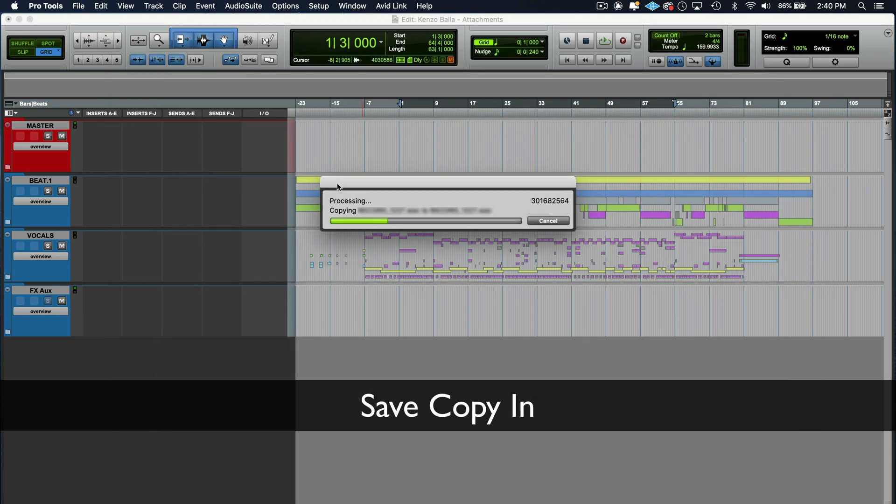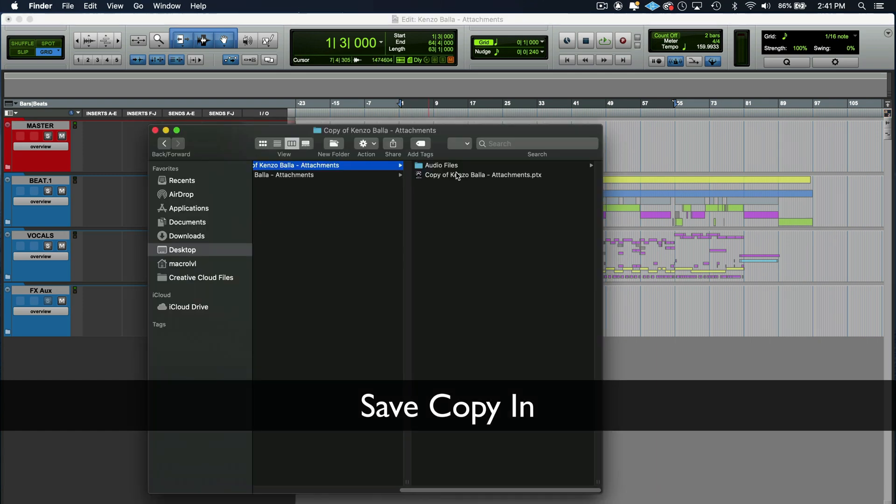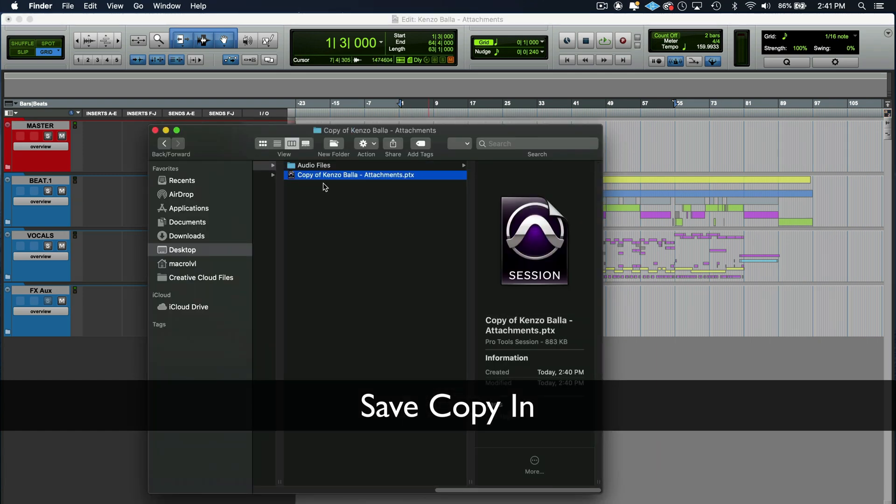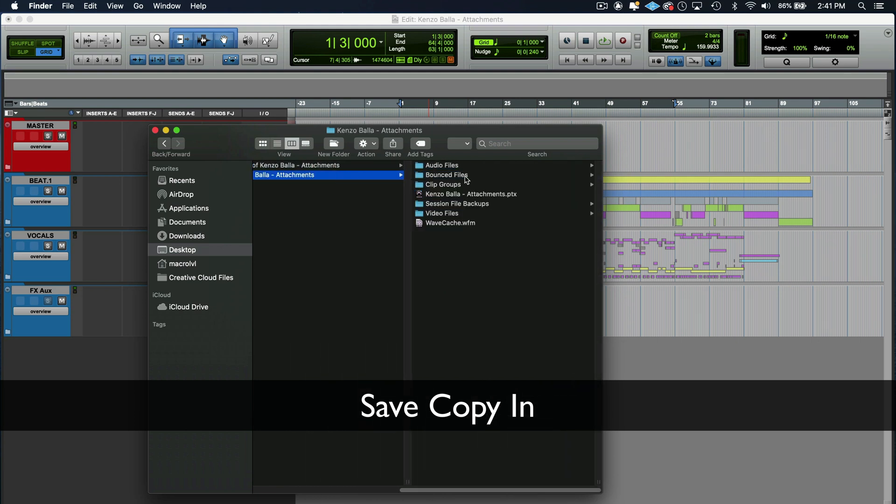And see, it's copying all your files, all your files over. Audio files are there. Now, when you send this over to whoever you're going to send this file to, when they open it, as long as they have this file and this file, they're going to be able to open the session and have all the files connect. And you still have the original session where you have all your files.